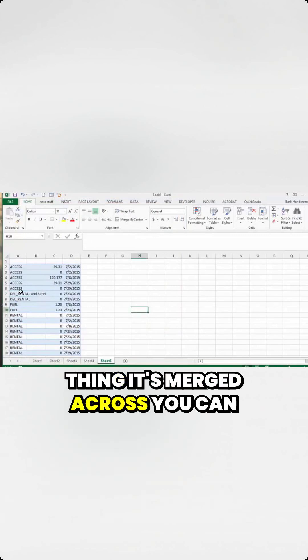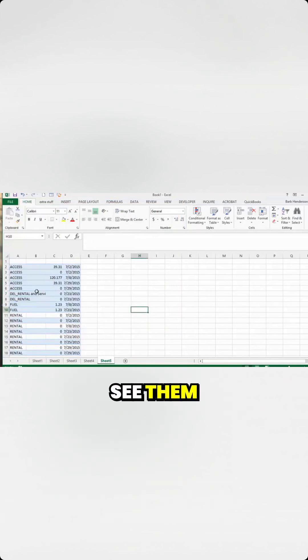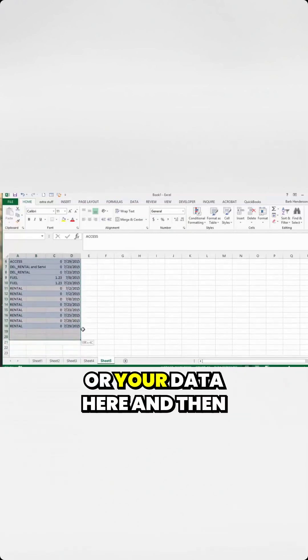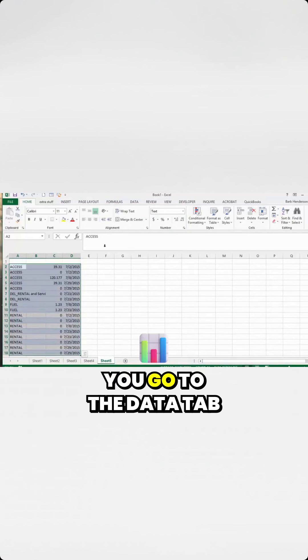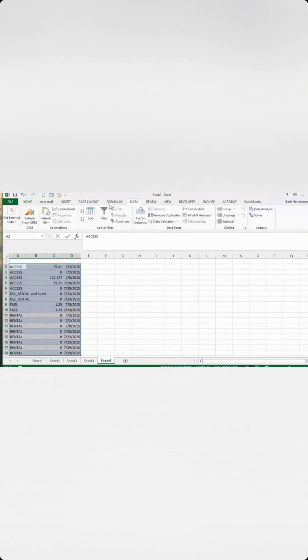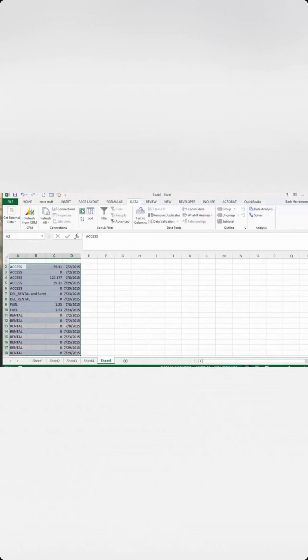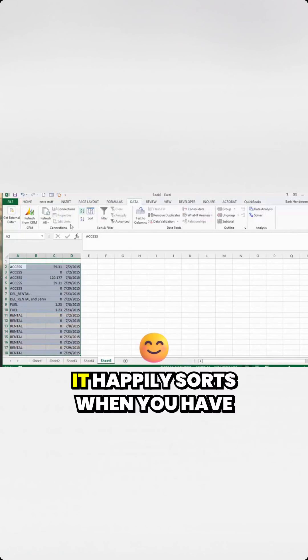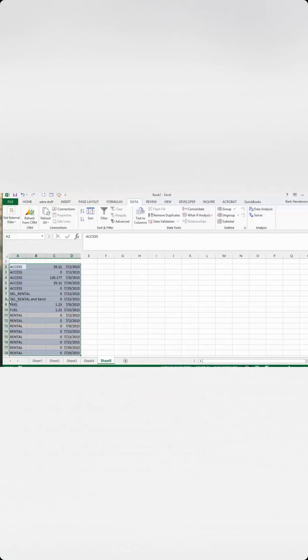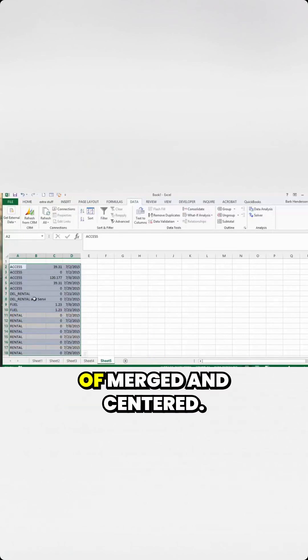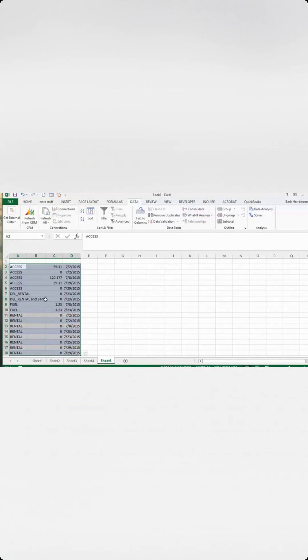It's merged across, you can see them. Now, when you select your table or your data here and go to the Data tab and then Sort, it happily sorts when you have your data spread across columns instead of merged and centered.